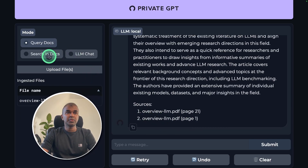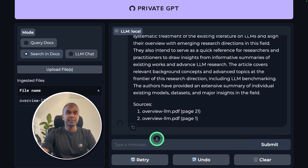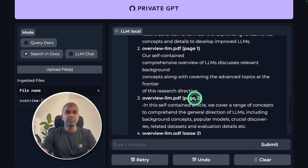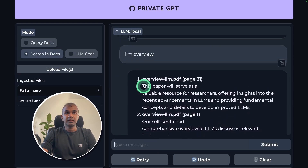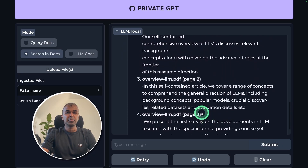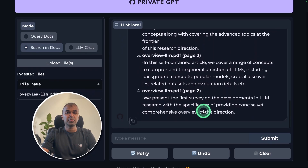Next, if you want to use Search in Docs, this will automatically query your vector database. I'm going to search for LLM overview and click enter — it automatically finds the areas where the words are mentioned: page number 31, page number one, page number two, and different pages.